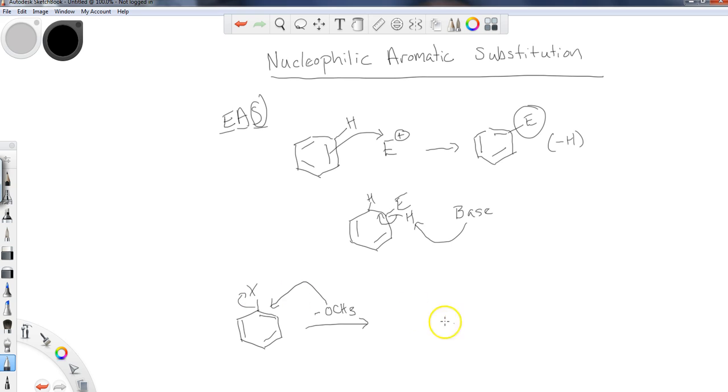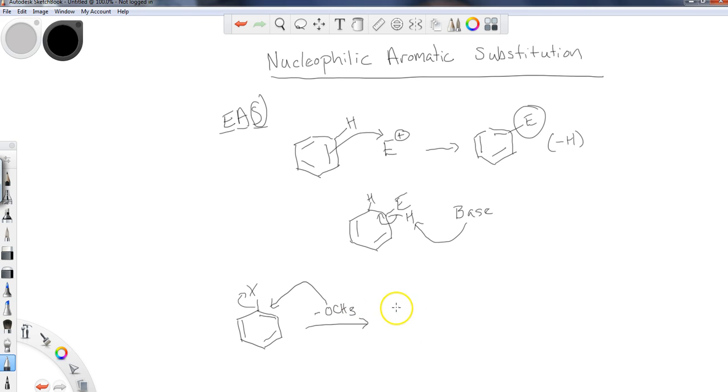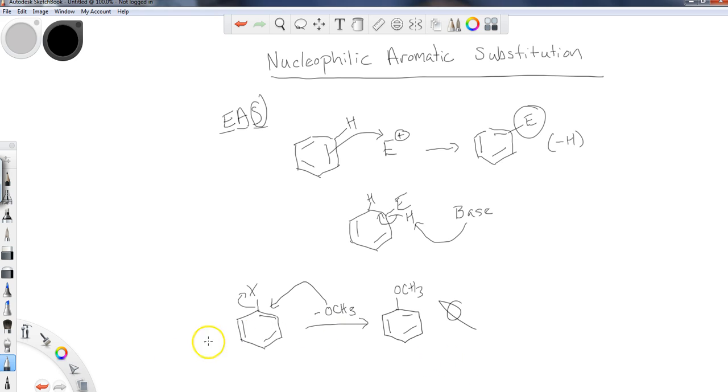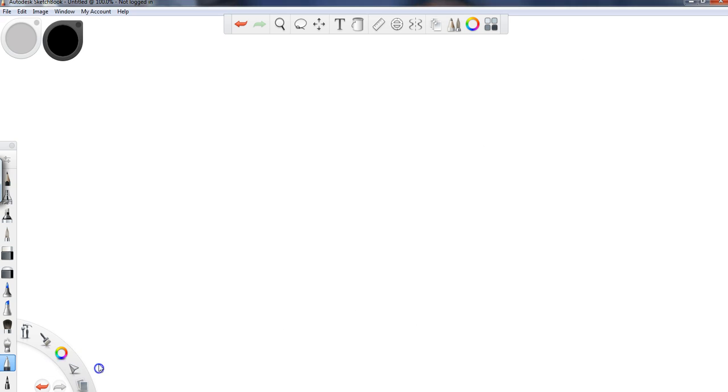I'd like the X to leave and the nucleophile to come in here. So the material that I would be left with would be the X leaves and I have my nucleophile that's come in. Now, again, this is not the exact way that this occurs. It's not that easy. So how do we do a nucleophilic aromatic substitution?